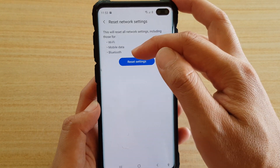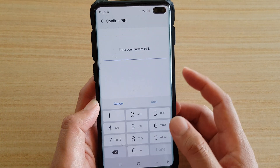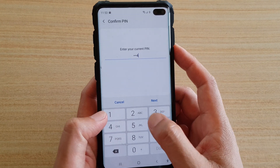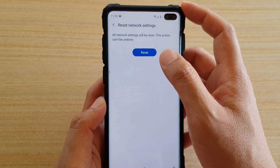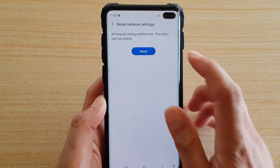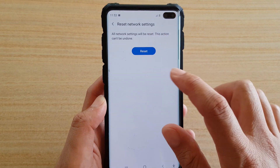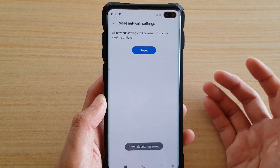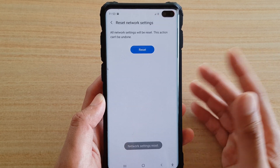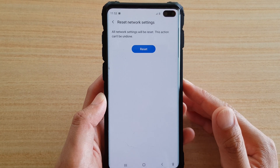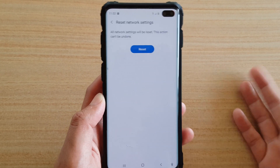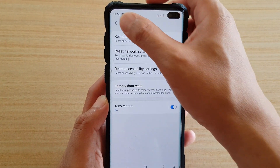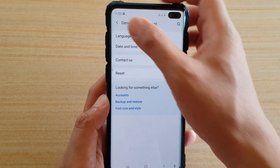This will reset settings for Wi-Fi, mobile data, and Bluetooth. You'll need to enter your phone PIN to confirm, then tap Reset. This basically just resets settings related to networks only — it won't erase your other settings or your data.